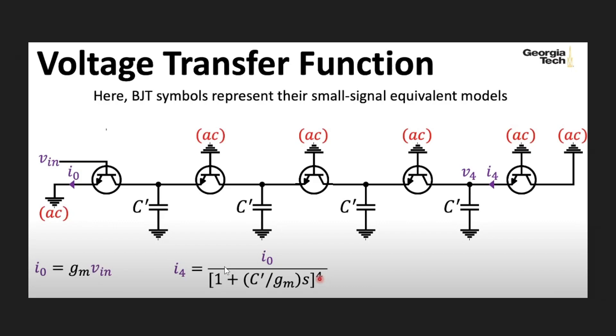You say, whoa, wait a minute, your resistors are gone, you're missing your resistors. Well, at low current levels and AC analysis, you can model a transistor as a small resistor.